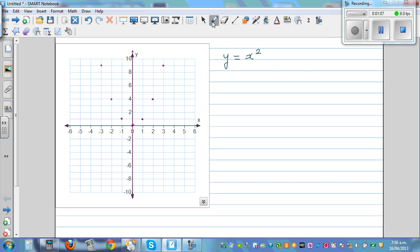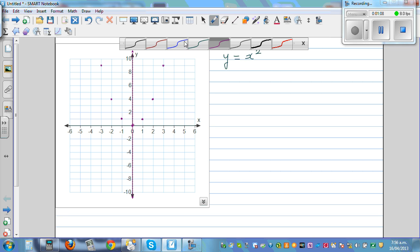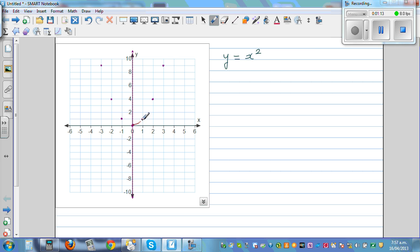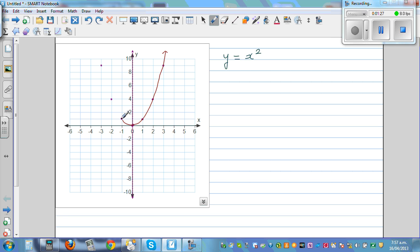These form two branches. This is one branch and this is the other branch. Both go to infinity, so you should draw arrows on each end.